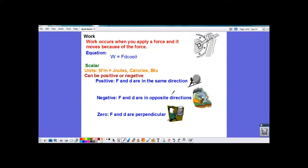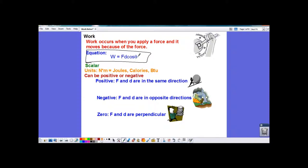Today we're going to talk about work. Work occurs when you apply a force and it moves because of the force. If you apply a force and something moves, then you've done work. Our equation is work equals force times distance times the cosine of theta, where theta is the angle between the force and the direction of movement.